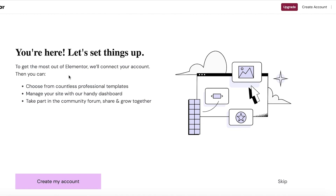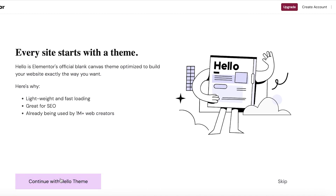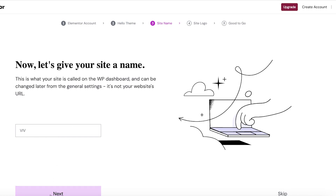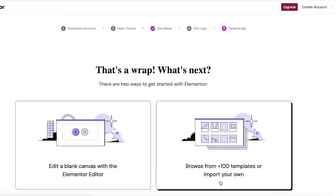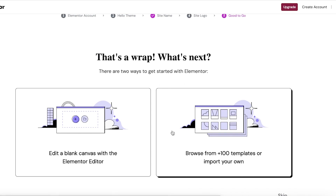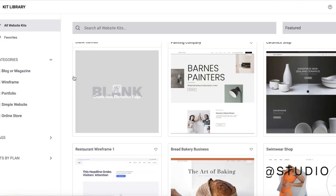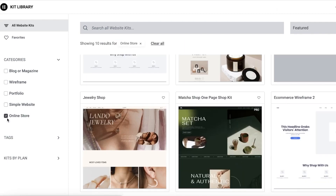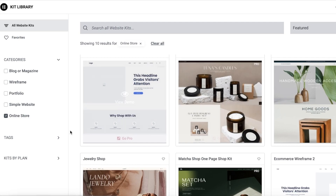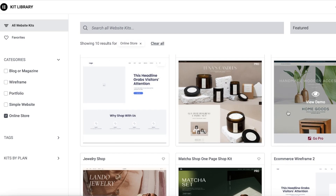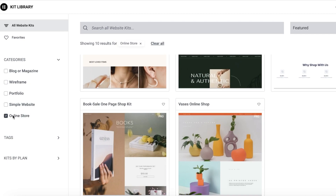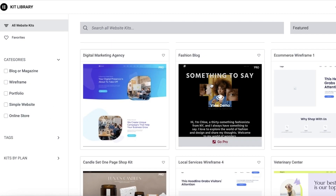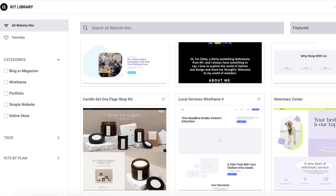Once you click on Activate, you can log in to your Elementor account — you do need a separate Elementor account. You can click Skip, continue with the Hello theme, and skip past that. Enter your site name, then skip again. You can choose a blank canvas or browse from templates. Browsing templates is a great way to see product designs you can replicate. Click Categories and select Online Store from the left side to view available templates — note these are only available on the pro version, but they're useful for visual inspiration.